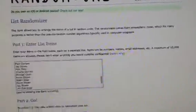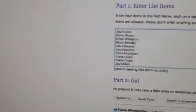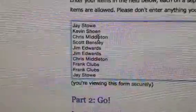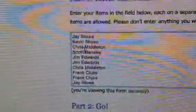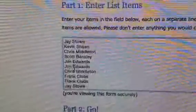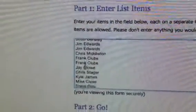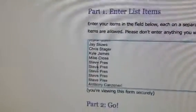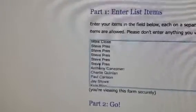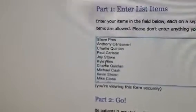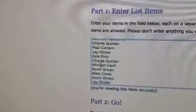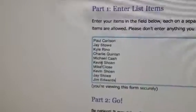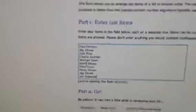Alright, let's go over to our list. We got Jay for one, Kevin for one, Chris for one, Scott for one, Jim for two, Chris for one, Frank for two, Jay for one, Chris for one, Kyle for one, Mike for one, Steve for five, Anthony for one, Charlie for one, Paul for one, Jay for one, Kyle for one, Charlie, Michael, Kevin, Mike, Kevin, Jay, and Jim to close us out.